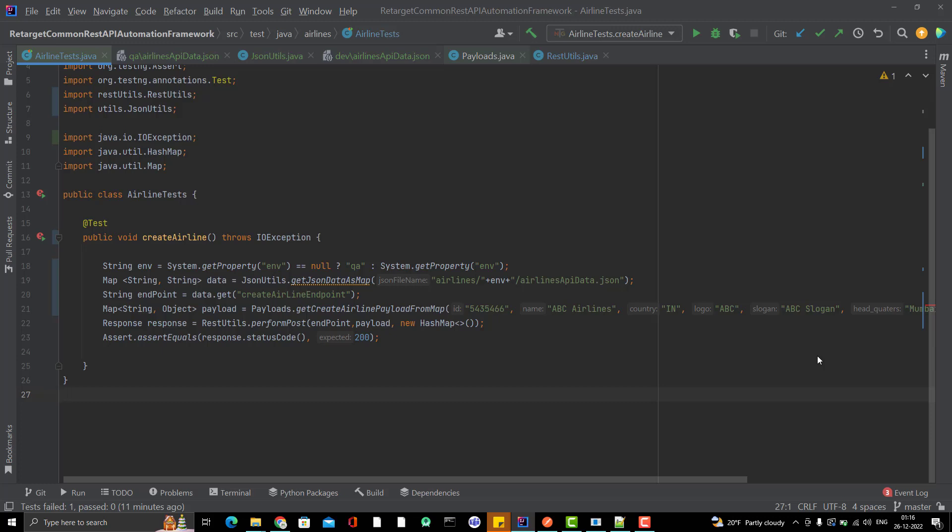Hello everyone, welcome to Retarget Common YouTube channel and this will be another video in a structured end-to-end framework playlist.